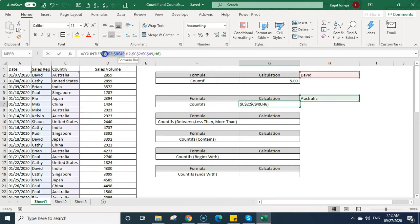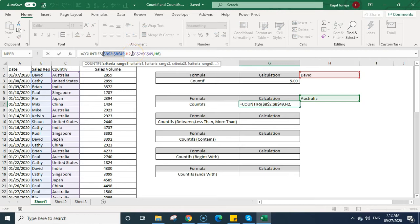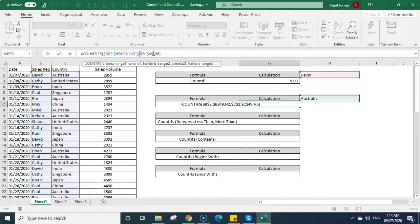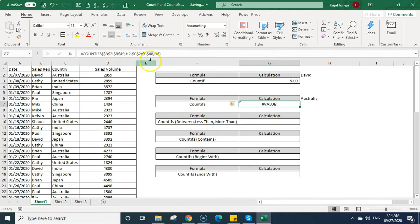An important thing to remember when writing COUNTIFS or COUNTIF: the criteria ranges you select should always be the same size. They should start from the same row and end at the same row. If calculating in a column, it must start and end at the same rows. For example, both ranges go from row 2 to row 49. If one range ends at row 48 instead, it will show an error.